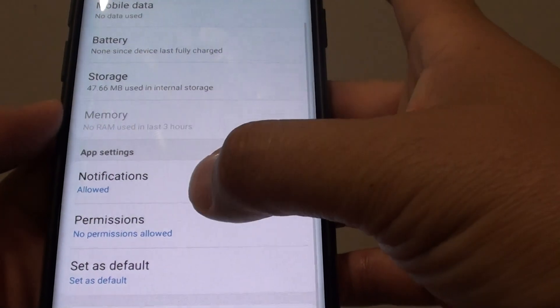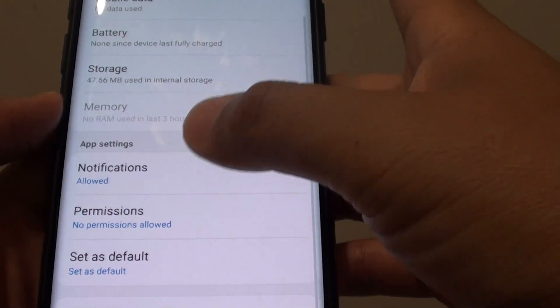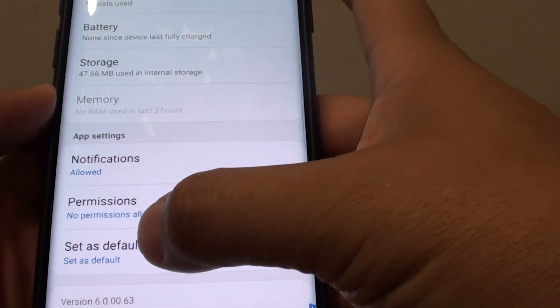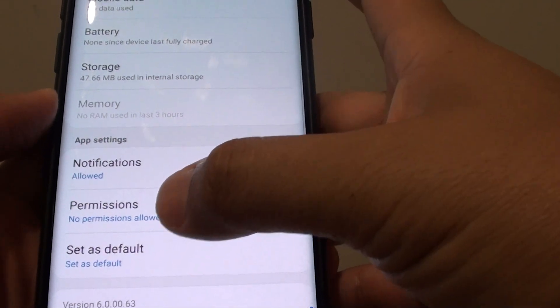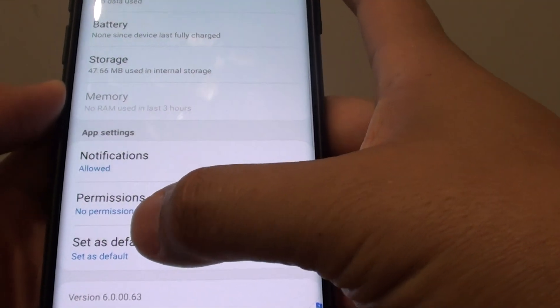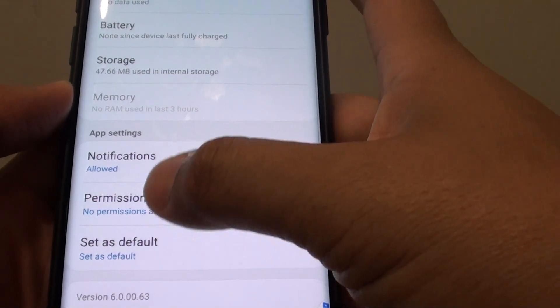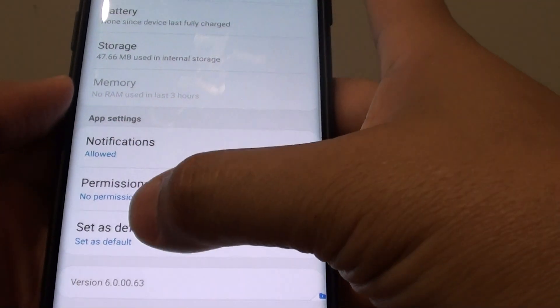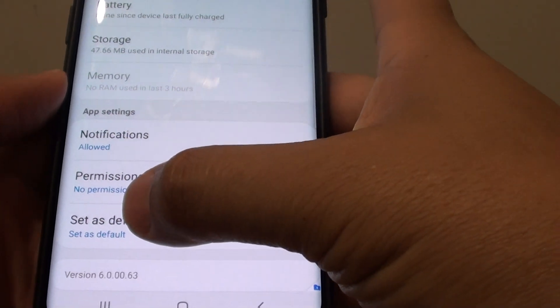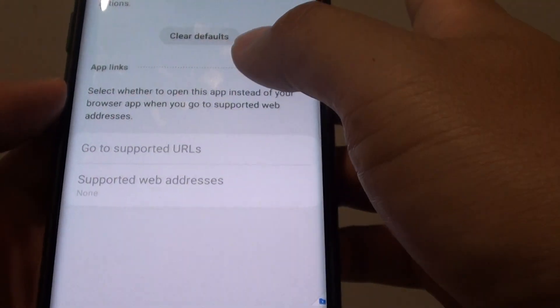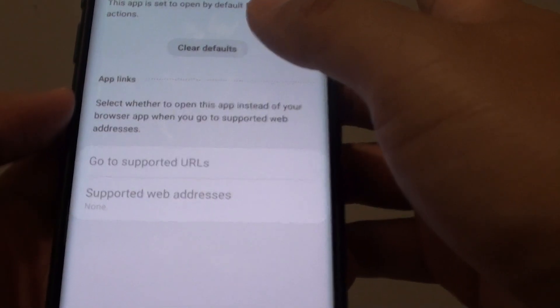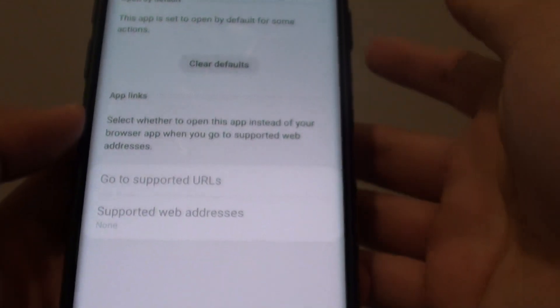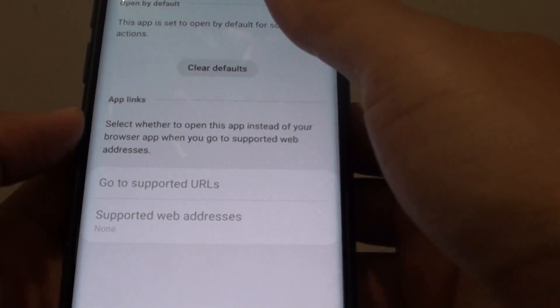Now if you go down here, there's set as default. So whenever an email comes in, if you have several email applications available, you can choose which app is the default. So when you click on a link, then this app will open up straight away as the default.